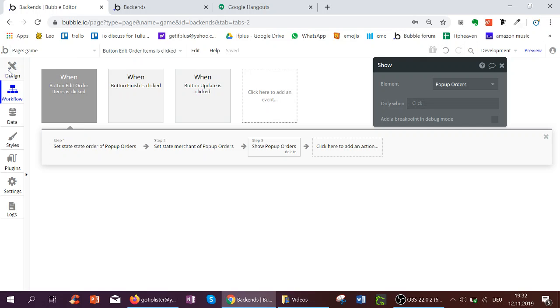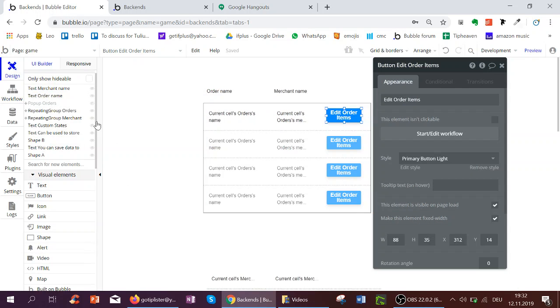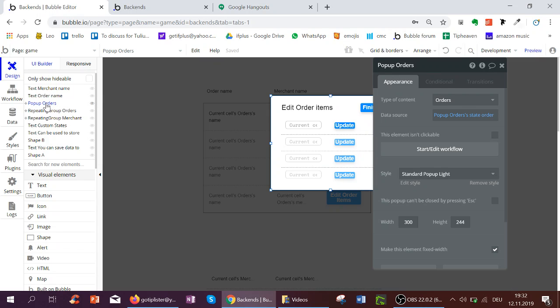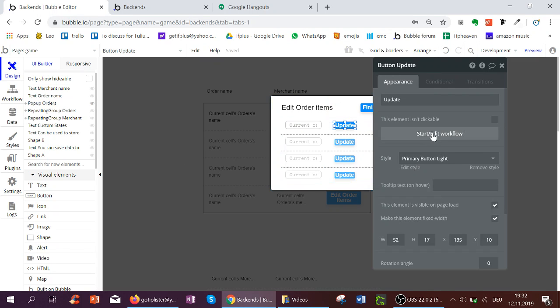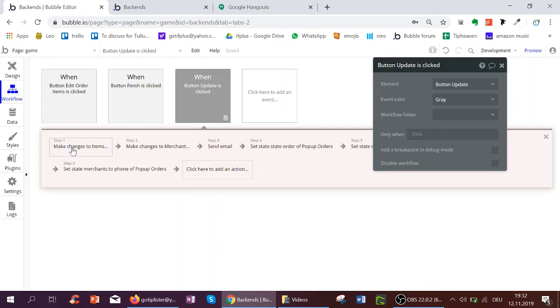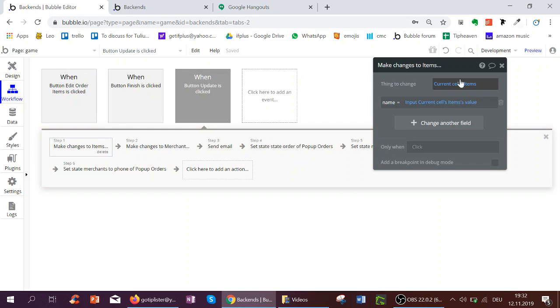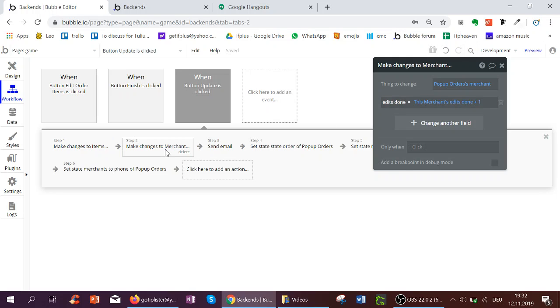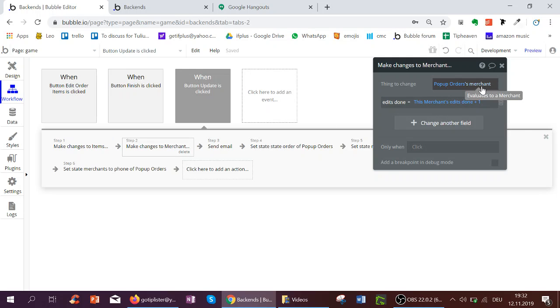So now in the popup, if I go on the Update button, what do I do? I make changes, of course, to the item to update the name. But now I make a change to the state, so to the merchant I've saved.